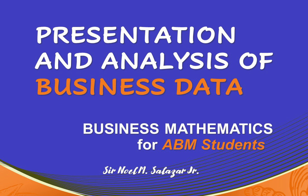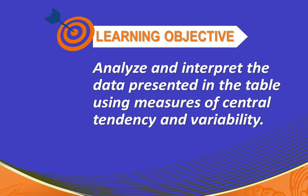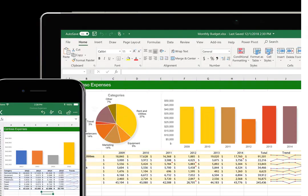For this lesson, I will demonstrate how to analyze and interpret the data presented in the table using the measures of central tendency and variability. Instead of using the formulas and computing for the measures, we can input the values in Excel and generate the values for each, such as mean, median, mode, and standard deviation.